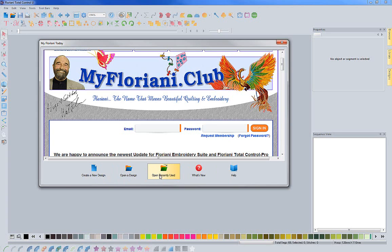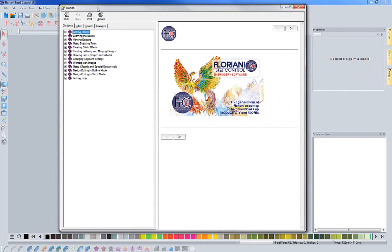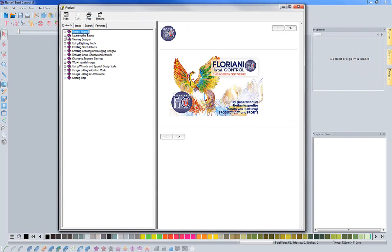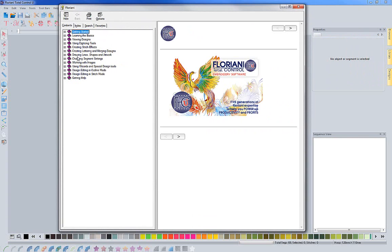We have been getting a lot of questions about if there's a manual for the software. There is a manual and you can access it right here by clicking on help. When you do that, it's going to bring up your manual. We have a wonderful manual here that will go through and show you how to use the different features. It's very extensive.